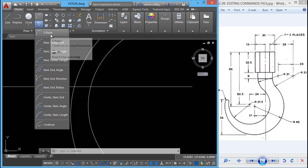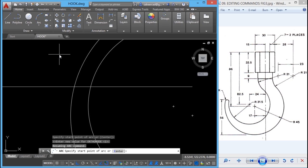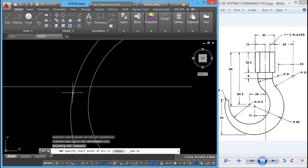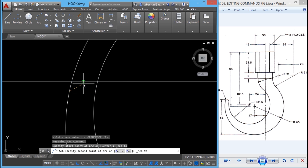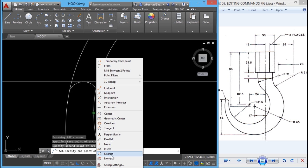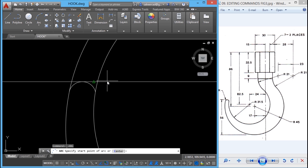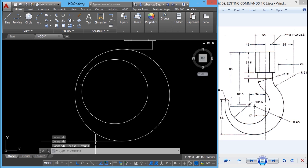Next I'll construct an arc using the three-point option, since the exact start point, end point, and midpoint are not given — so I'll use approximation. I'll shift right-click and choose nearest for the first point, nearest again for the second point, and nearest for the third point. So we have constructed the arc. Now I'll erase the reference lines that are no longer needed.